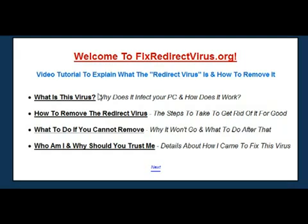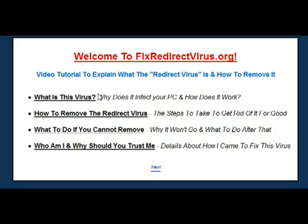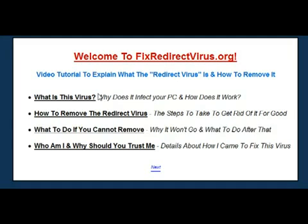My name is Richard and I run the FixRedirectVirus website. I created this site after getting the infection on one of my PCs. Luckily I'm a computer technician by trade and I've got a lot of contacts, experience and resources to draw on. Over the course of several months I was able to completely repair the issue and develop several different techniques to really get rid of the virus in the most complete way possible.